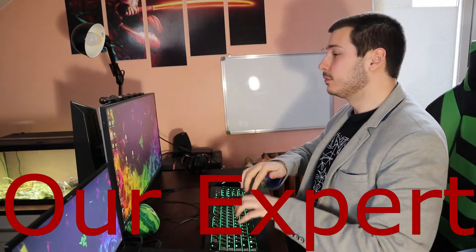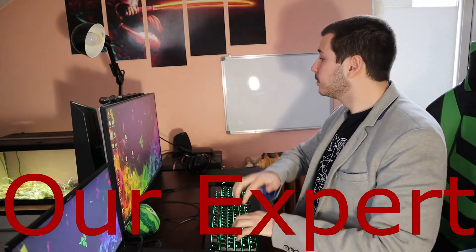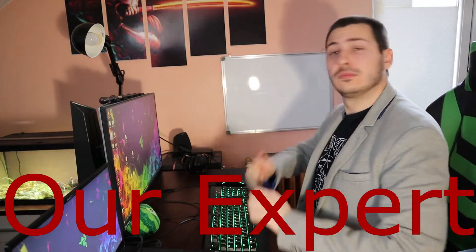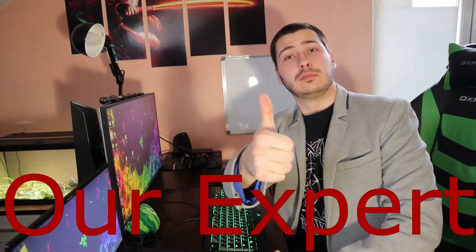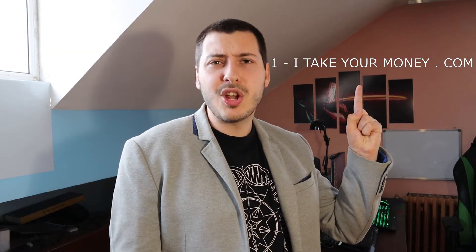When our professional comes to your home, he will reorganize your desktop and you won't be able to believe what happens after that! Please call on our phones 1iteakyourmoney.com and you will receive the first month for absolutely free!